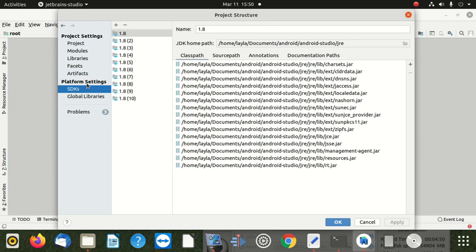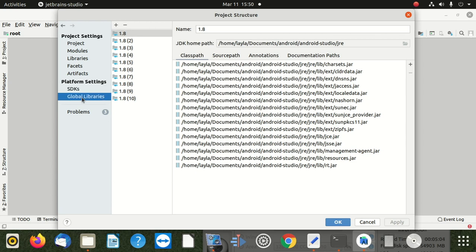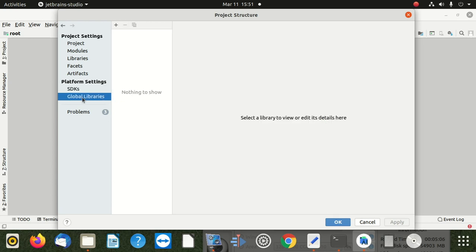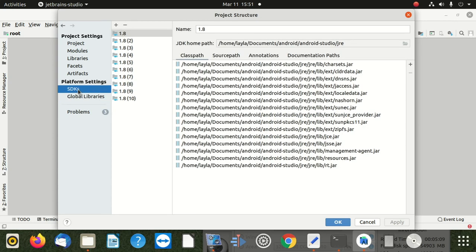Once you're there, select Android SDK, right-click on delete. So we delete the Android SDK. Right-click and delete - we've got to delete that.